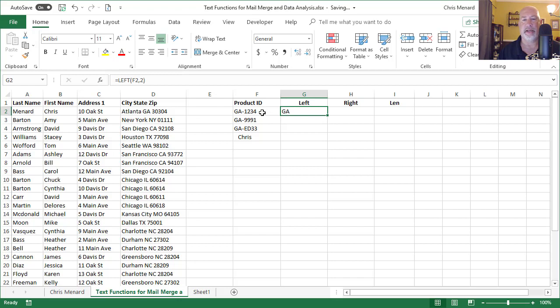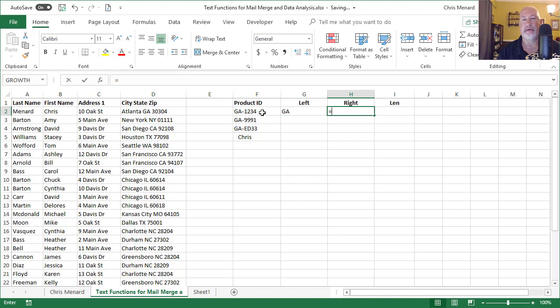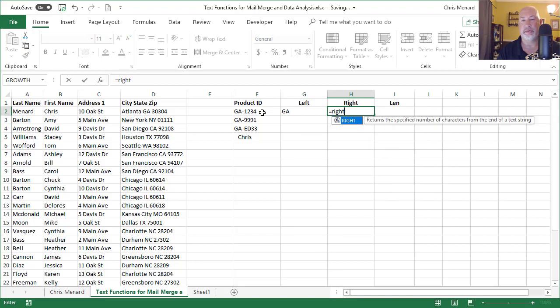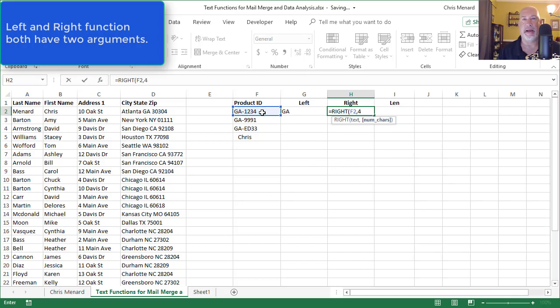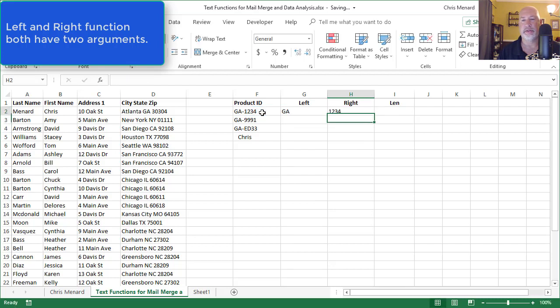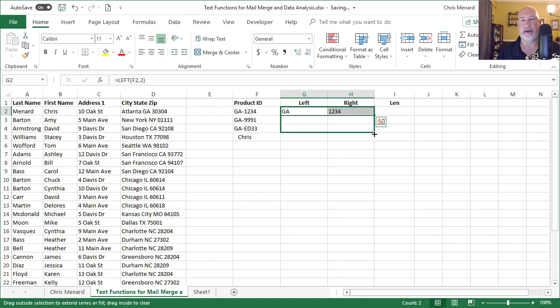Now if I want to get the four characters over to the right, opposite of the left function. F2, comma, going from the right back, I'm going to get four characters. There I go. Highlight, crosshairs, pull down.